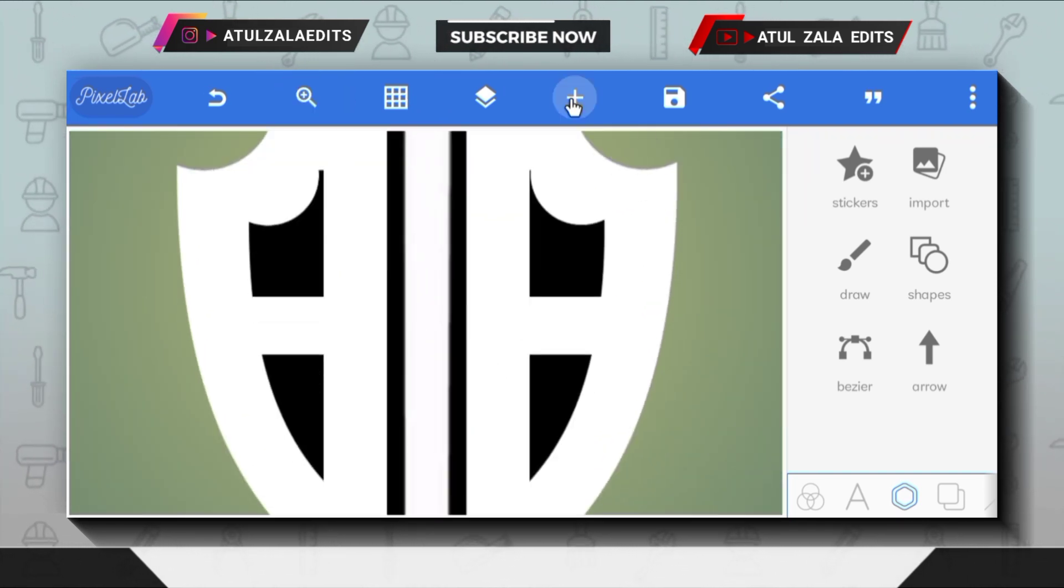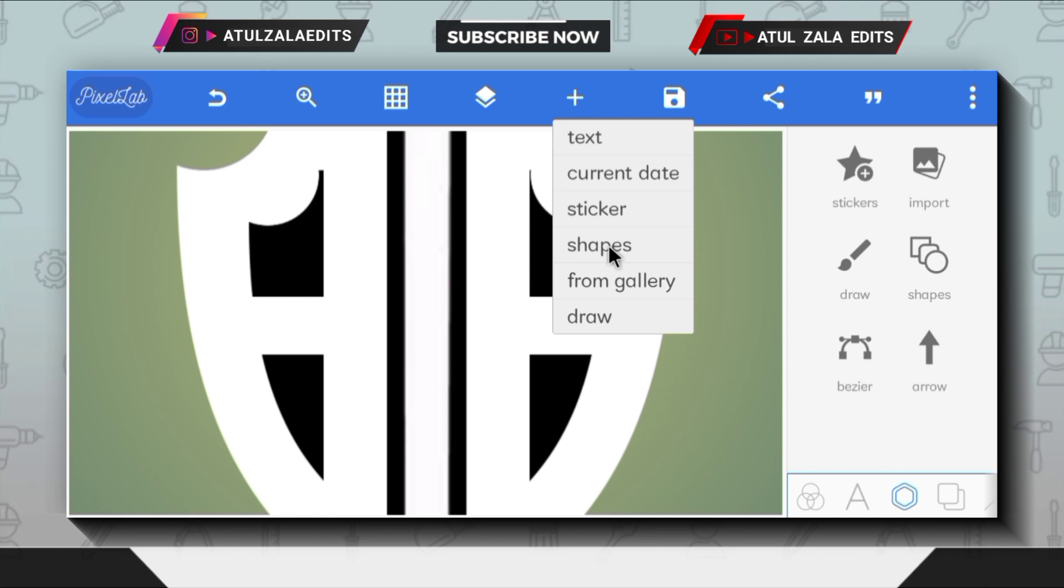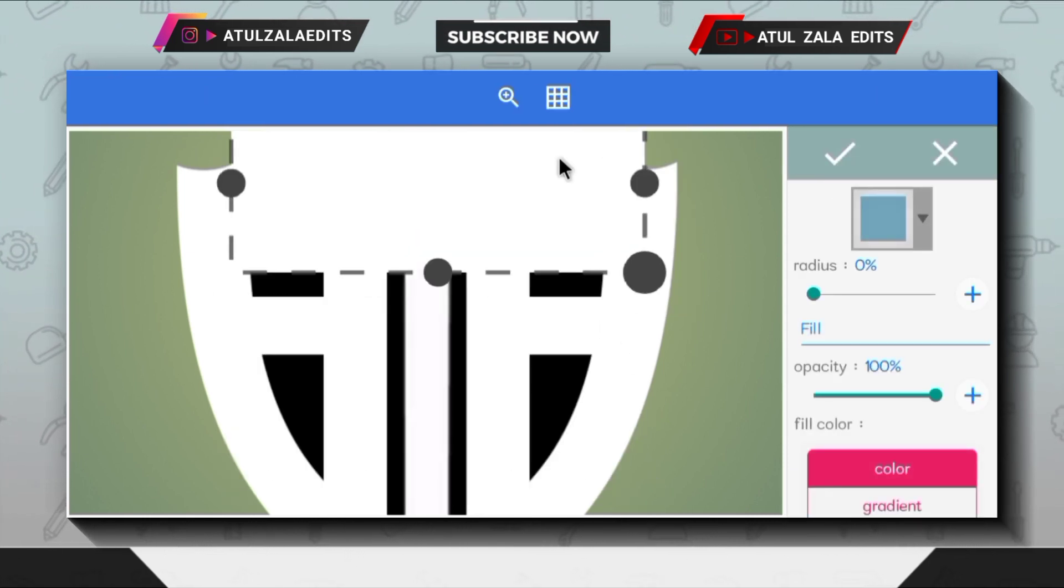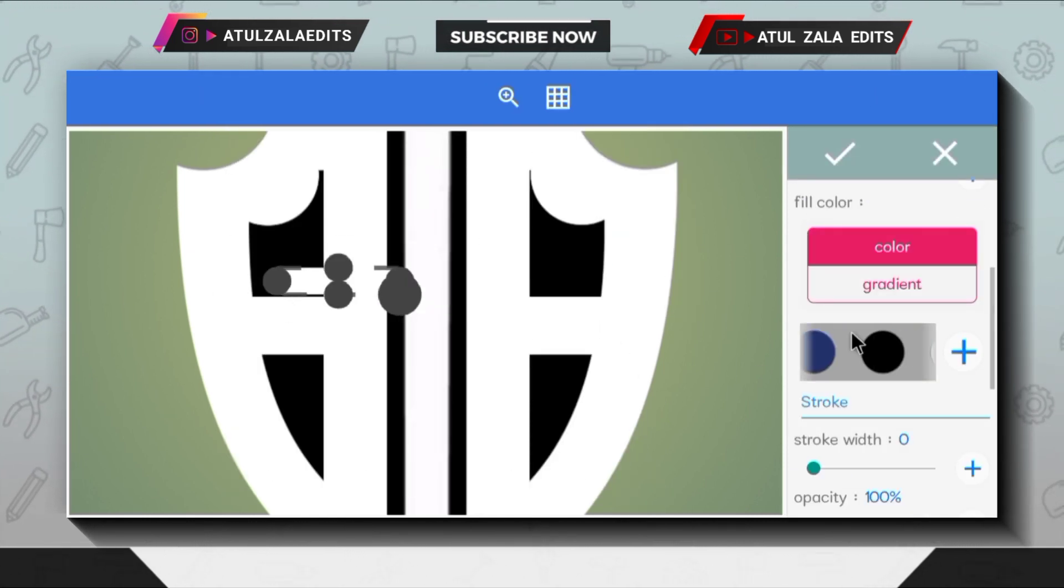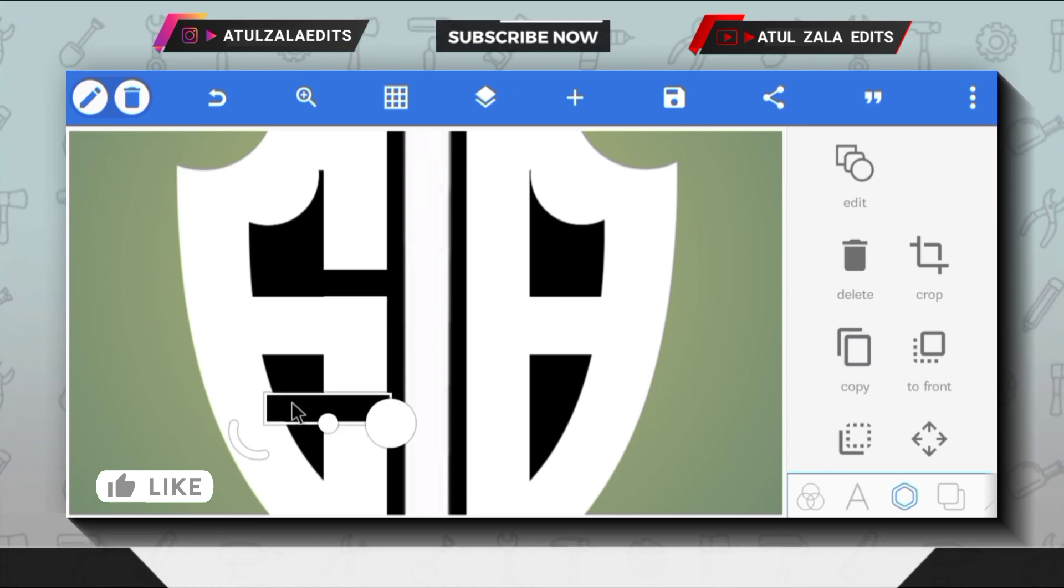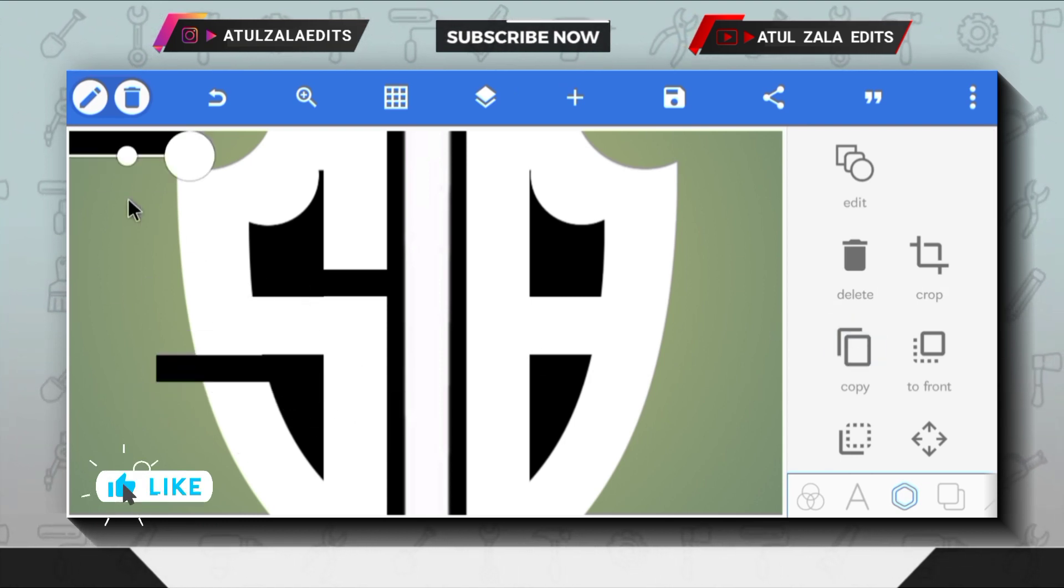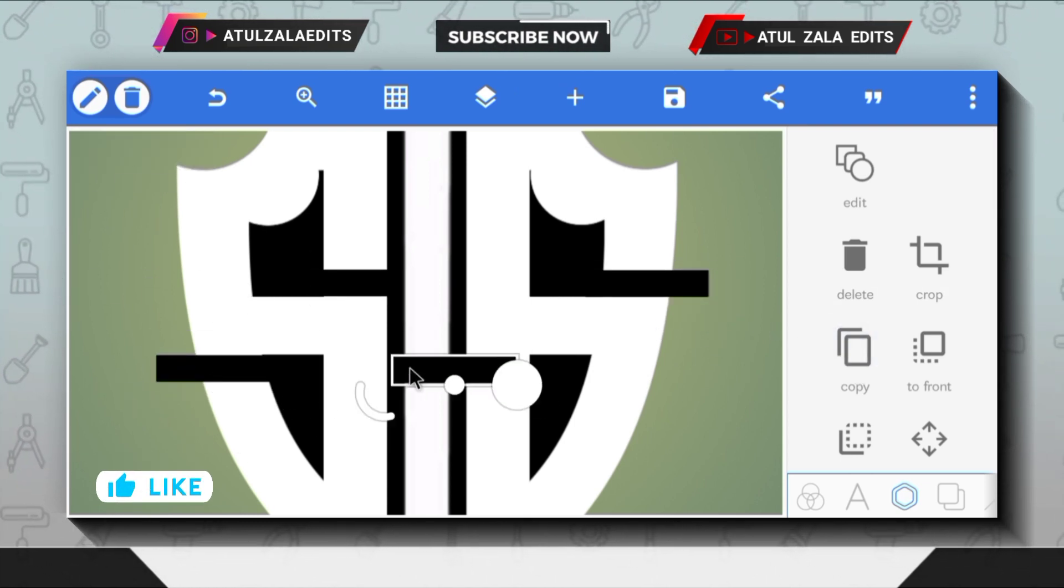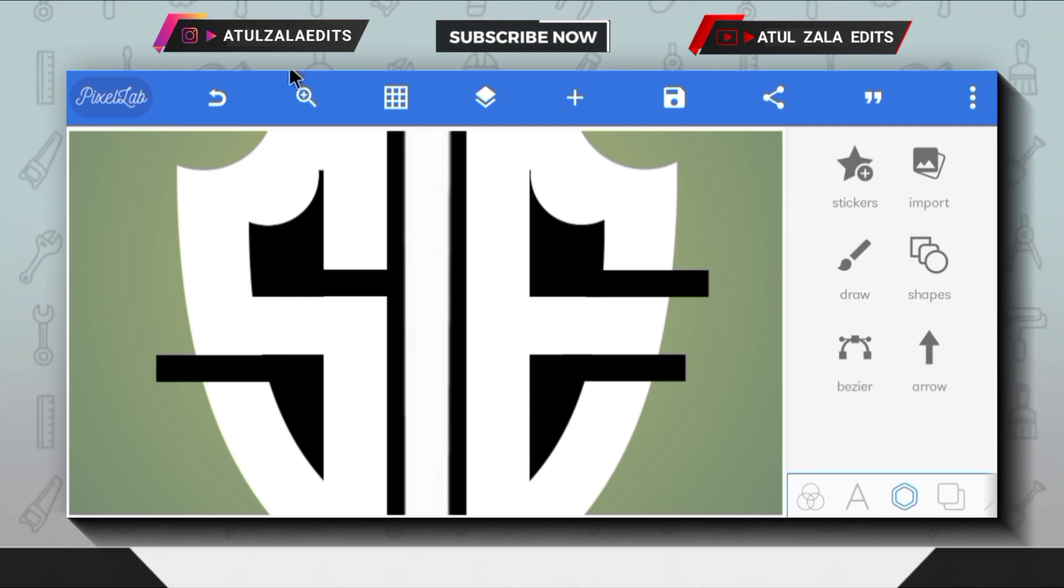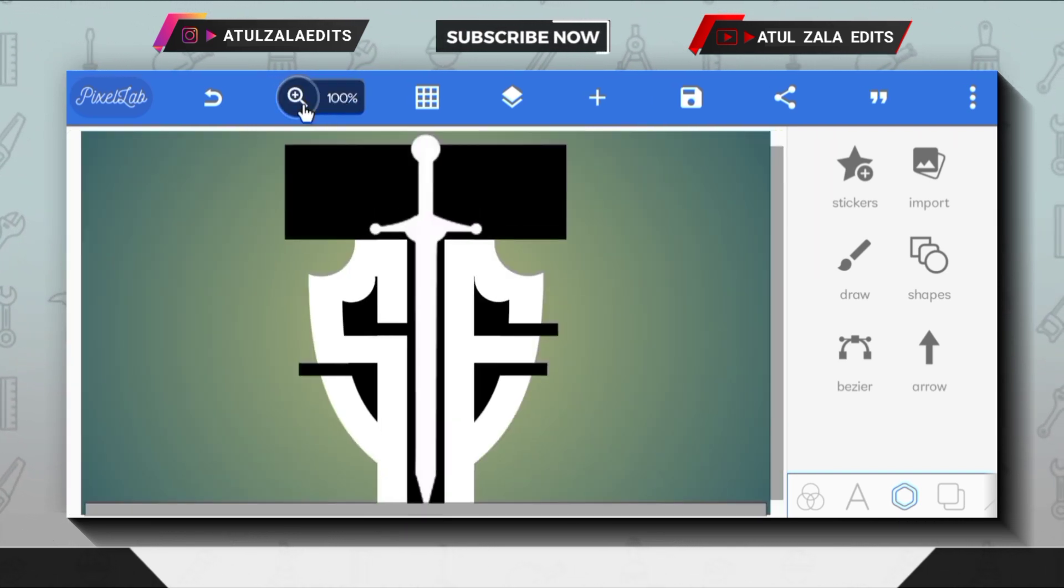Next, click the plus icon and go to shapes option. Then modify the shape like this and change color to black. Copy this shape three times and adjust all shapes like this. Zoom out by clicking on the zoom icon.